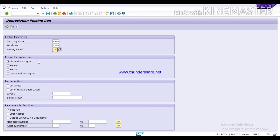Here you will get four options for reason for posting run. The first one is Planned Posting Run. Planned posting run means when you follow the posting periods in sequence — 01, 02, 03, 04, 05 — and want to run the depreciation in that sequence, you use this first reason: Planned Posting Run.